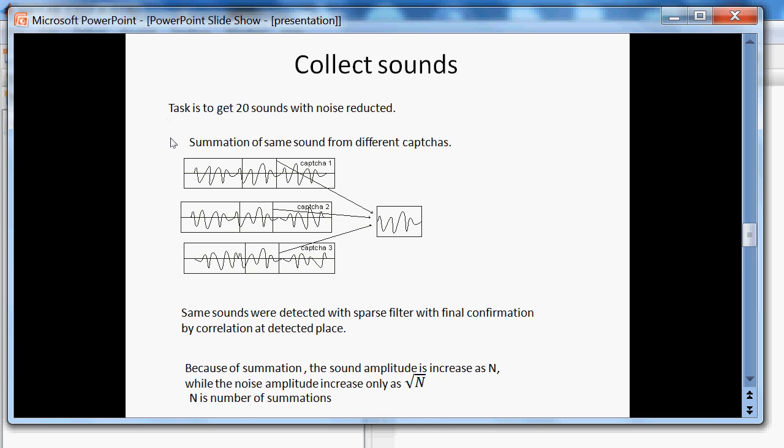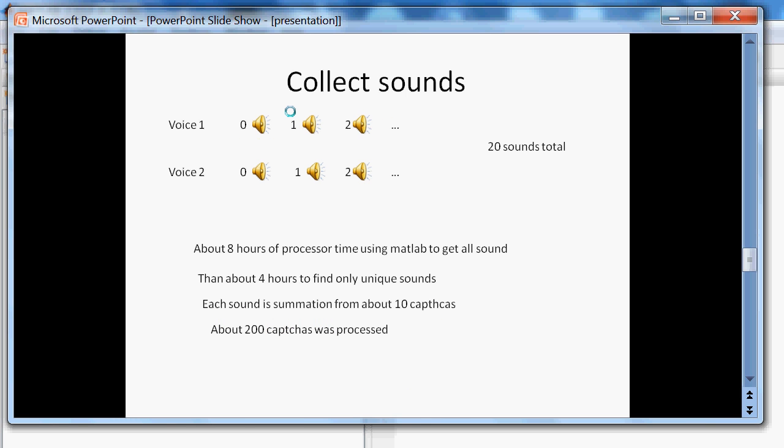So sparse filter used to detect the same sound in different captures and detect its position. Then if we know the positions, we can summarize the signal and during the summation we have an increasing of the signal as n. And also increasing of the noise but as square root of n, where n is a number of summation. So we have denoising. We have decreasing of noise in respect to the main signal.